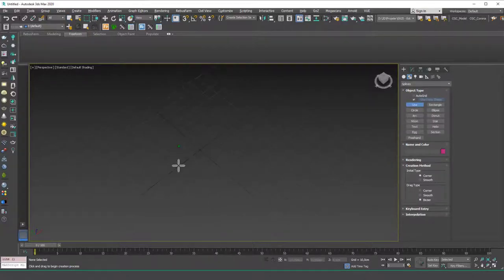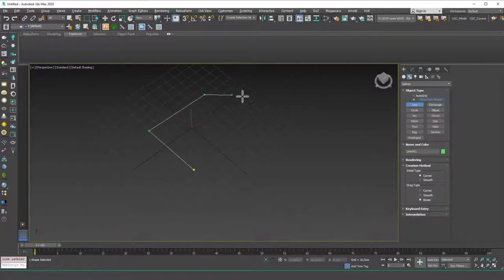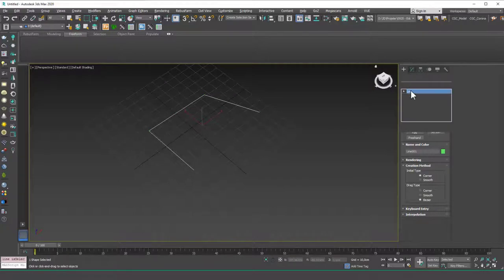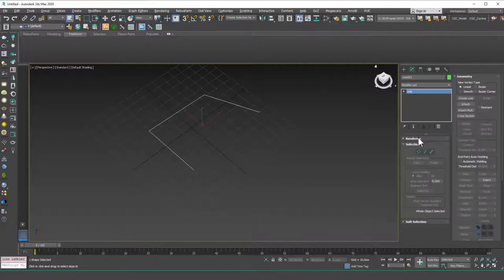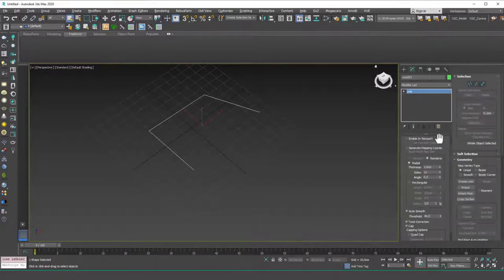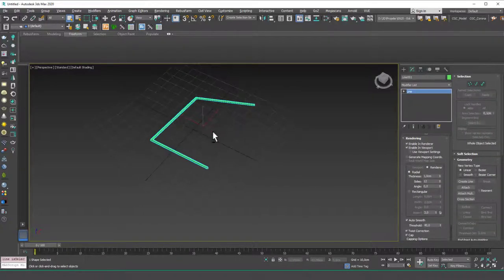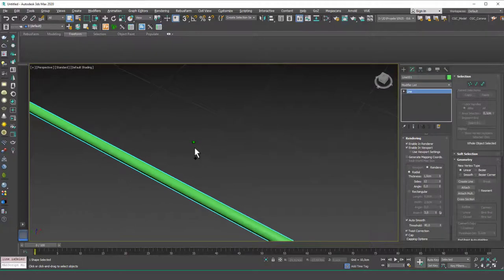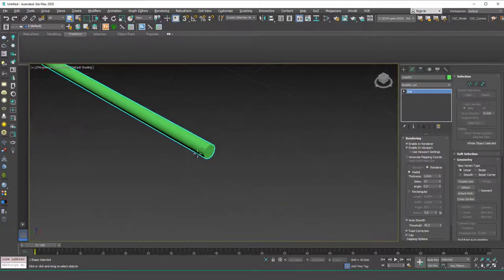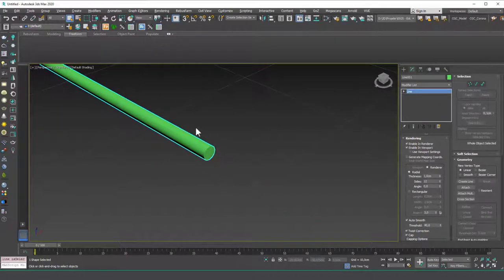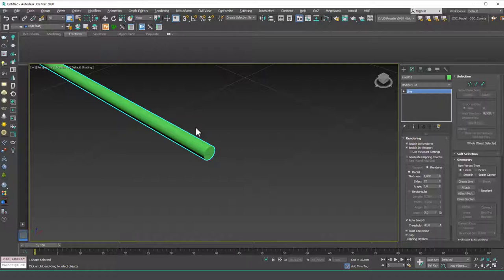Sweep modifier helps us create thicknesses like we did in the enable render, enable in viewport ticks like this. But this time we can create custom, more complex cross sections and then I'm going to show you how to create custom cross sections.